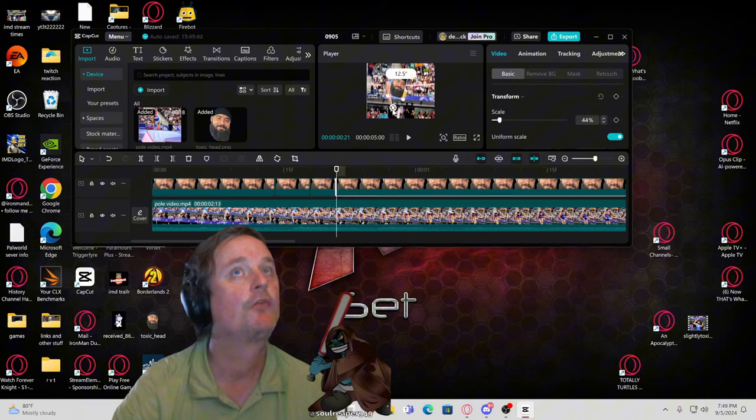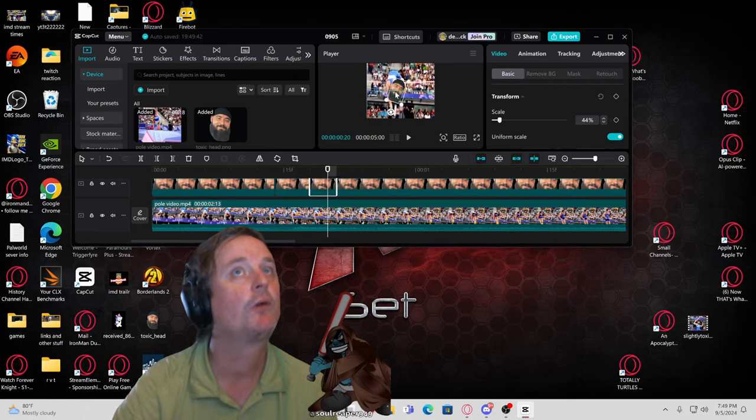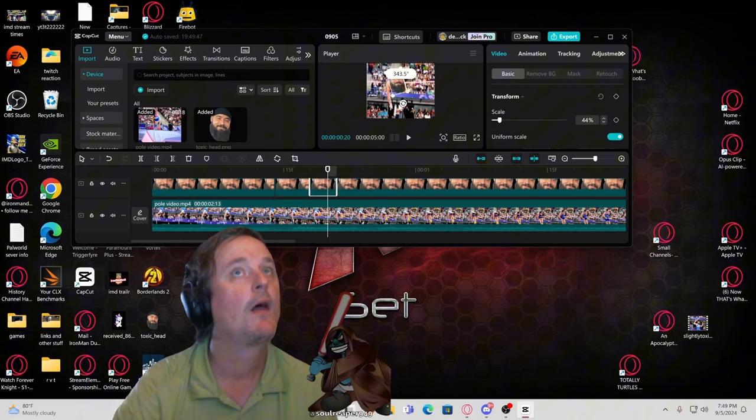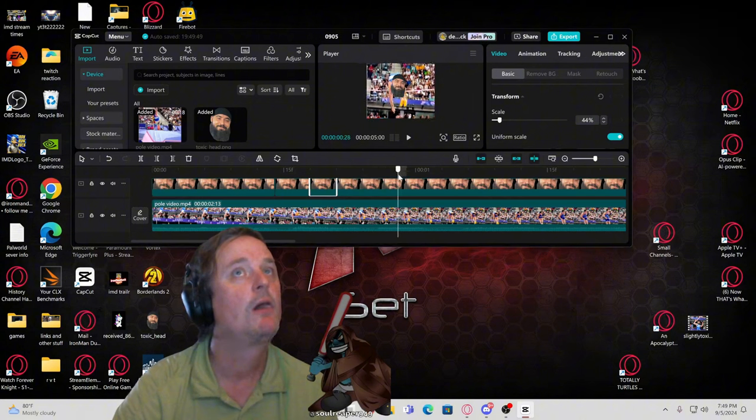Same thing with this one. Then you come over here and slide the bar over a little bit more.